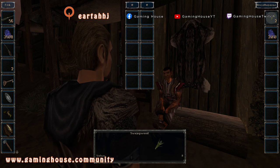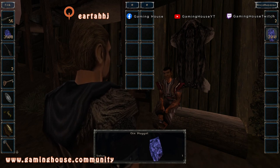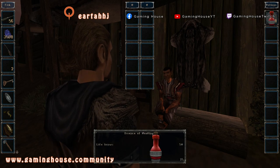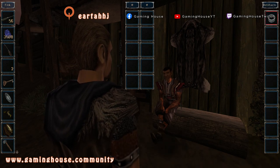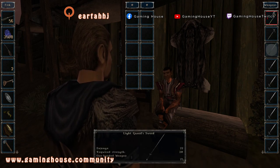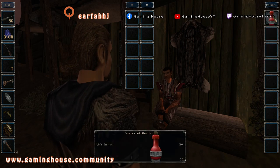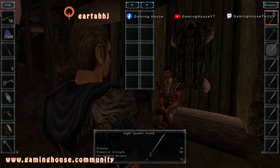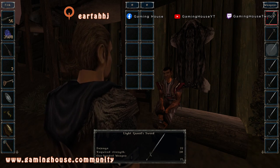To move between item categories — I am on Miscellaneous now — press the Left key to move to Writings, Potions, Food, Artifacts, Magic, Armor, and Weapons. And in the opposite direction, from Weapons back to Miscellaneous, press the Right key. Each press changes one category.